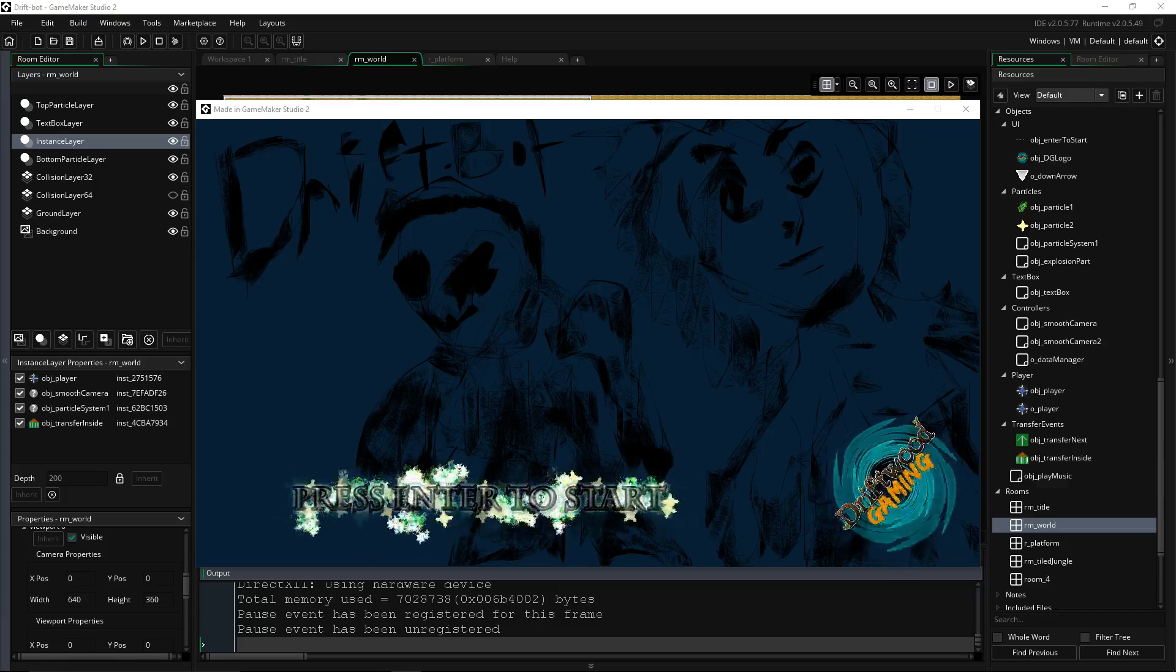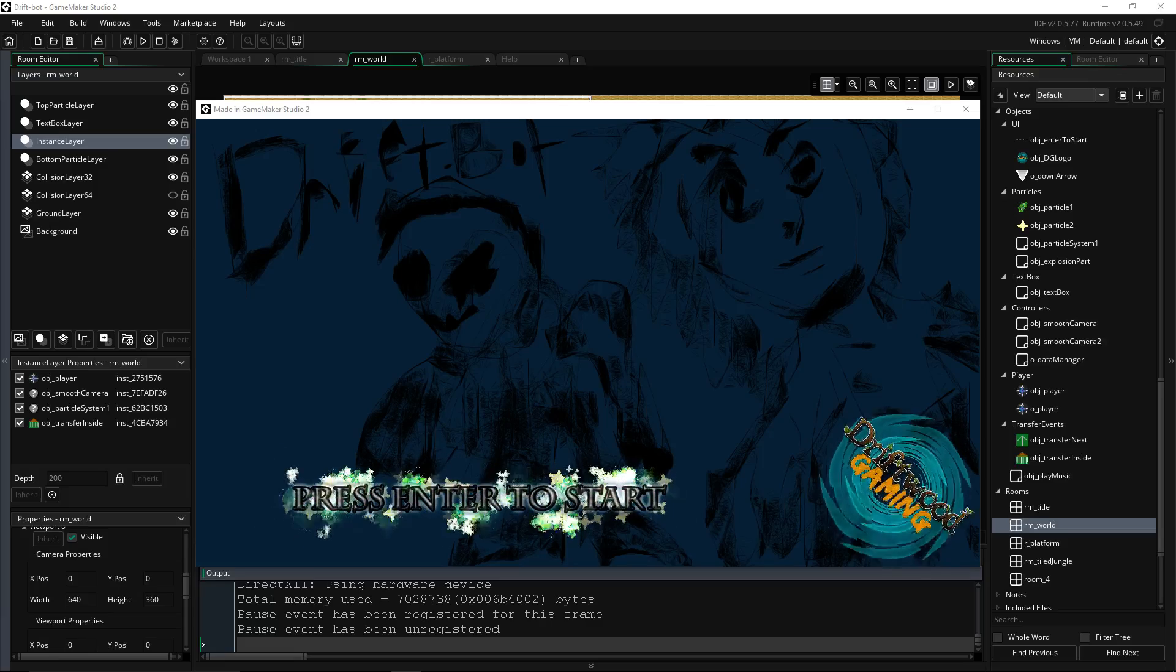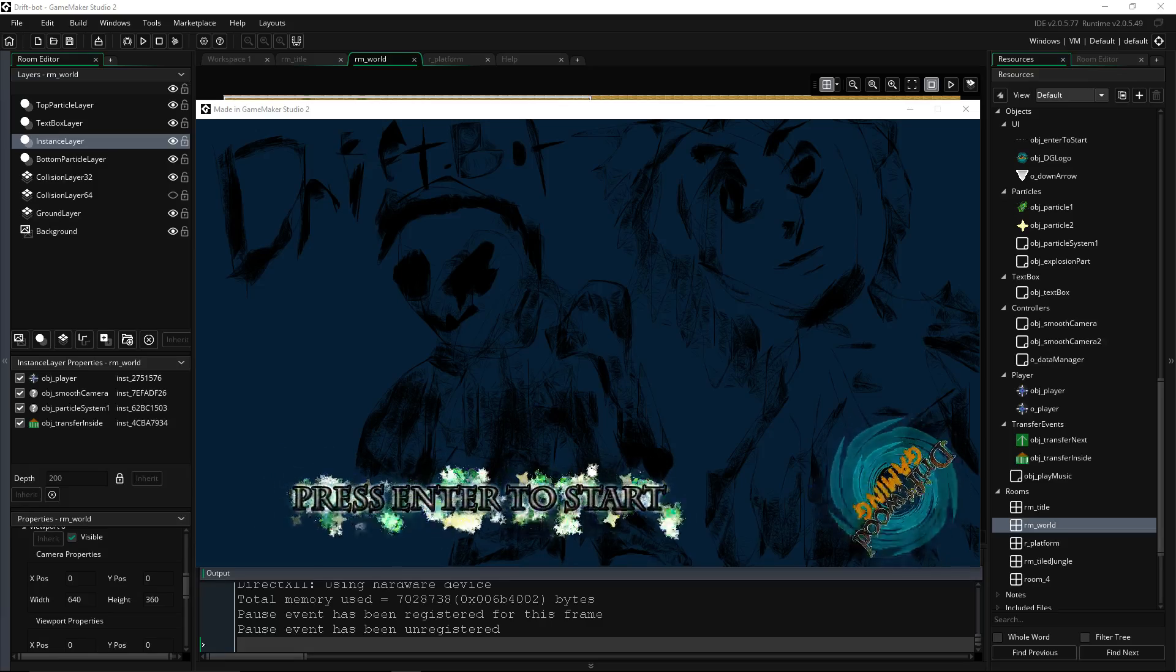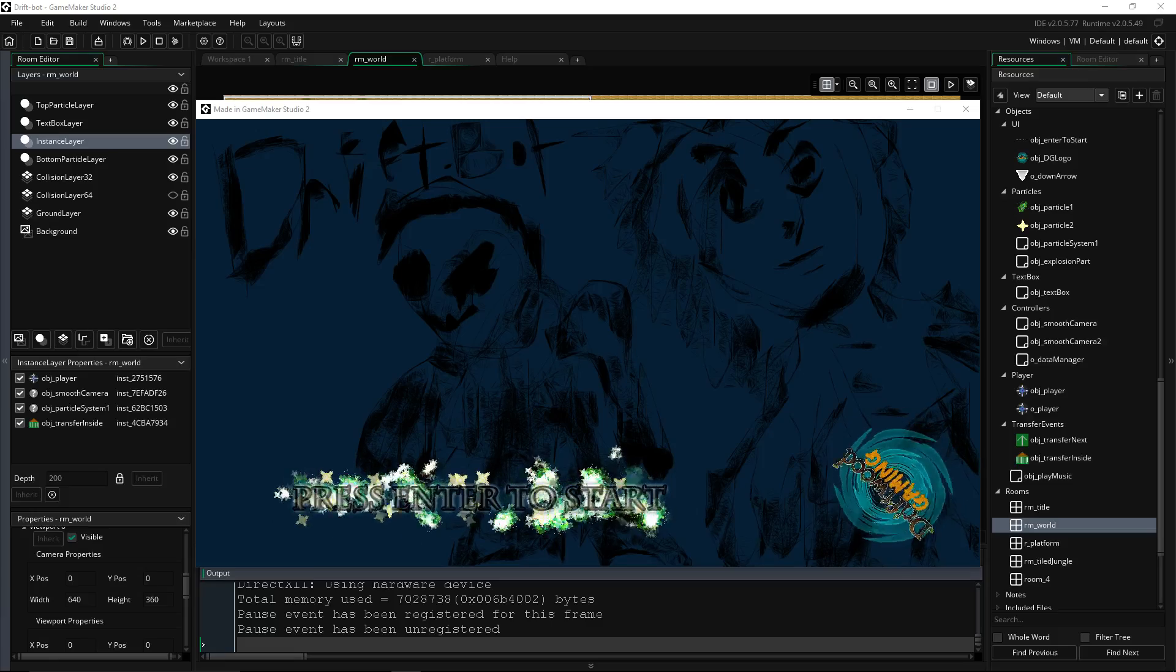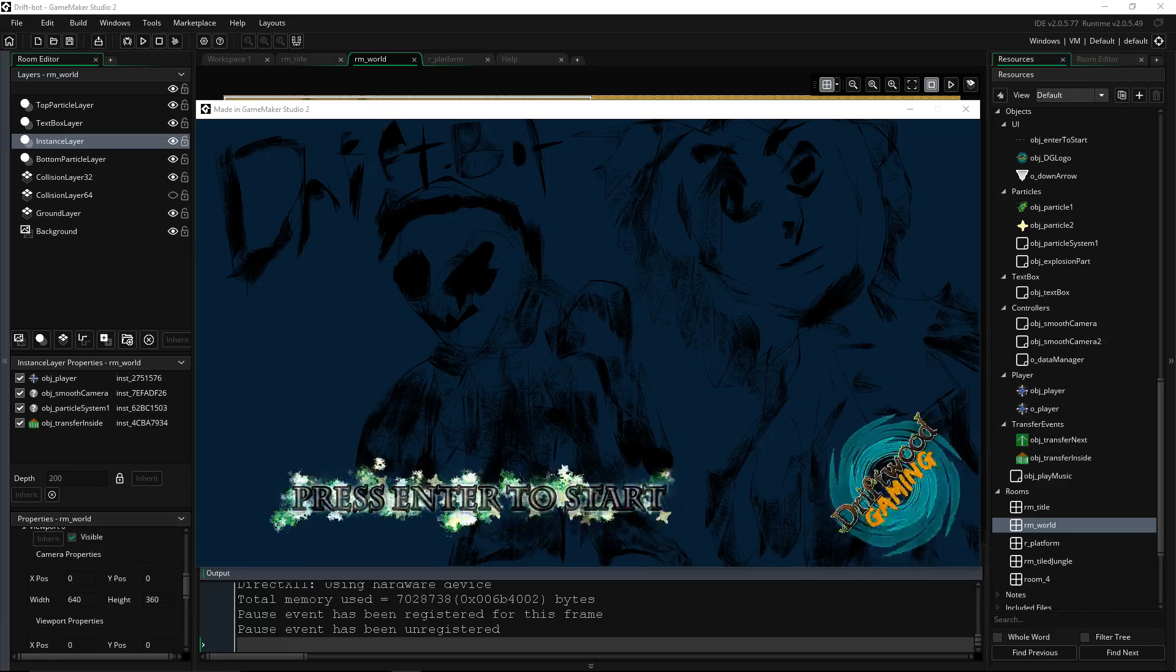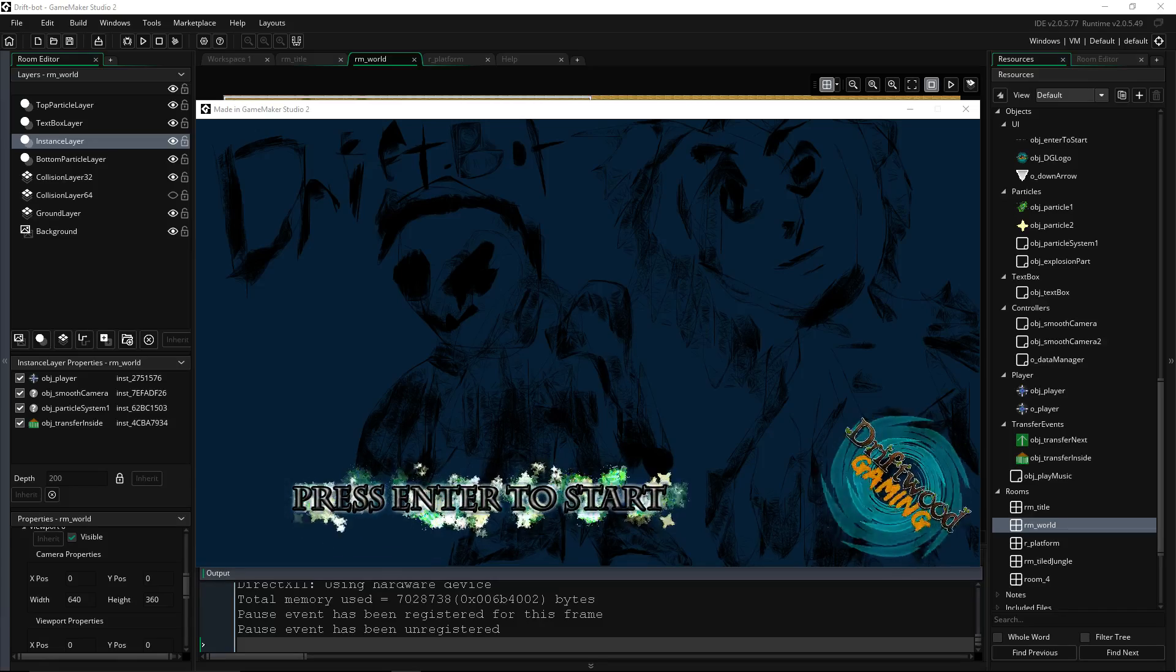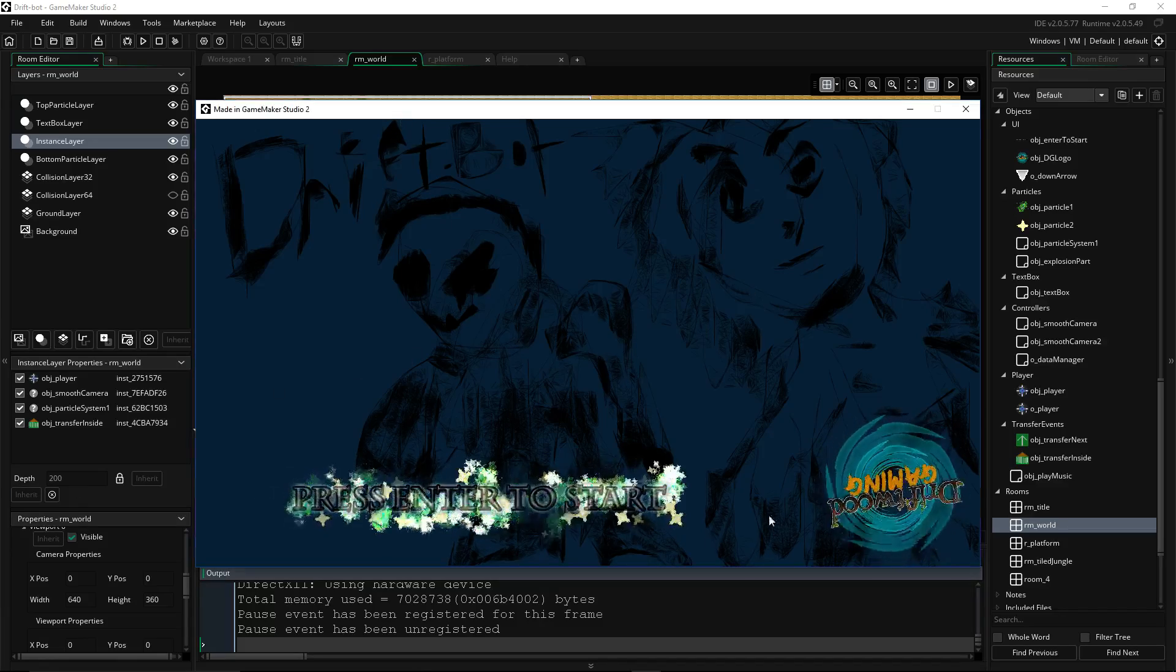Even on this first title screen we actually have a transfer event. The press enter to start button, our object, is basically a transfer event in itself. It's checking to see if we press the enter button and if we do press the enter button then it's going to transfer the player to the next room, which is your simple key press transfer event.